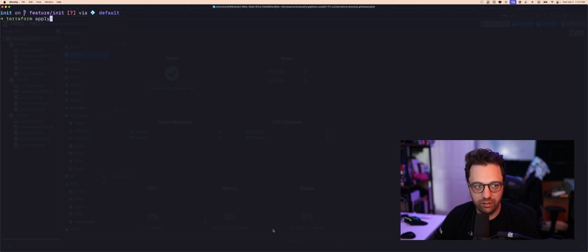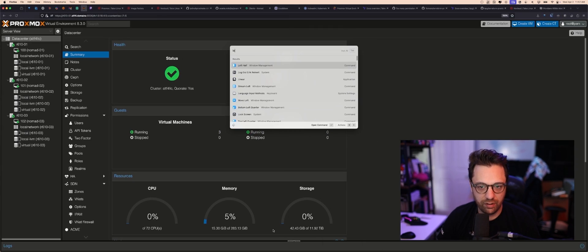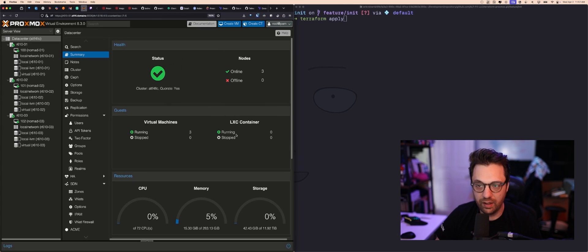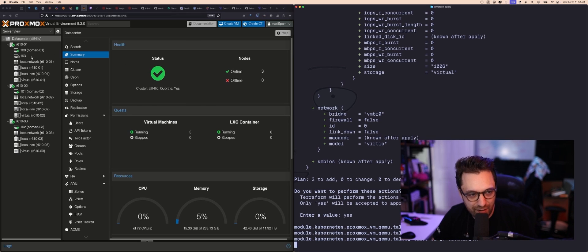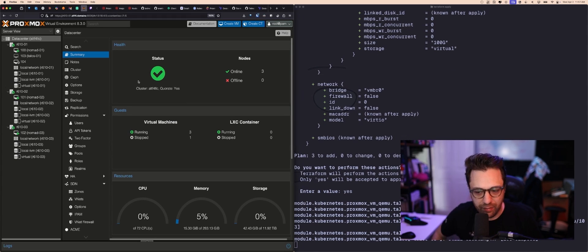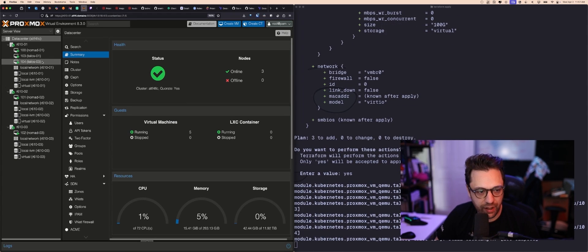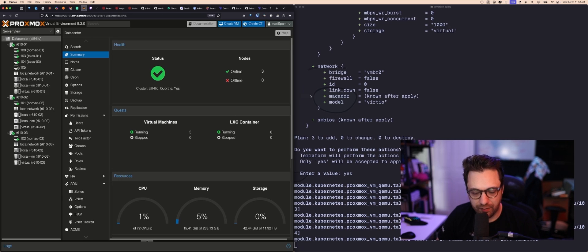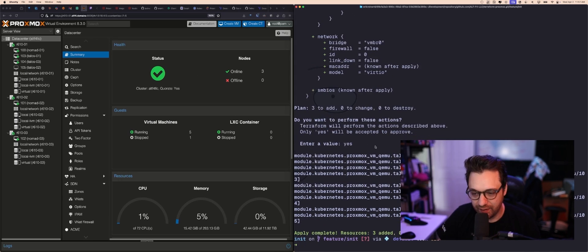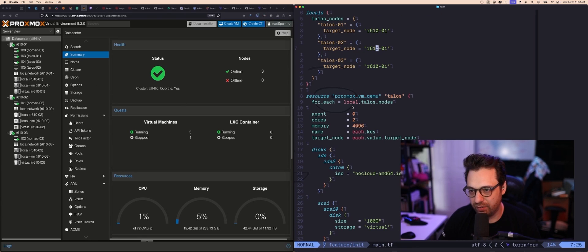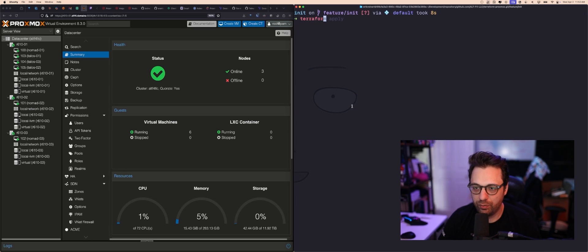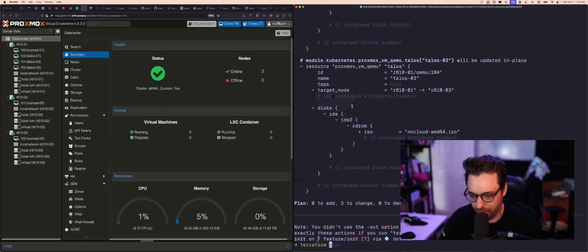Let's ship it — hit apply, create the VMs. One of them appears — but we have a problem: they're all getting created on the same node. I forgot to change the node. Still, that happened really fast. One small change, we'll do another terraform plan and then apply.